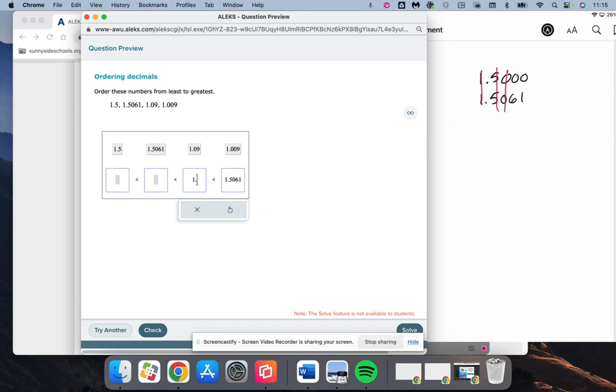Next one is going to be the 1.5, because 5 is larger than that 0 and that 0. Then we need to compare the 1.09 and the 1.009.